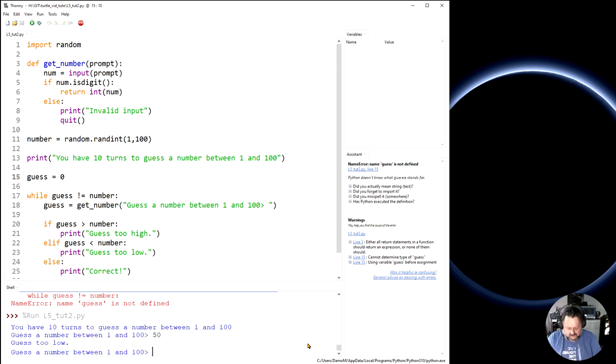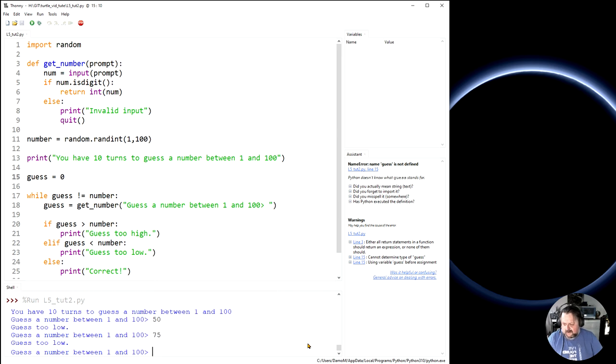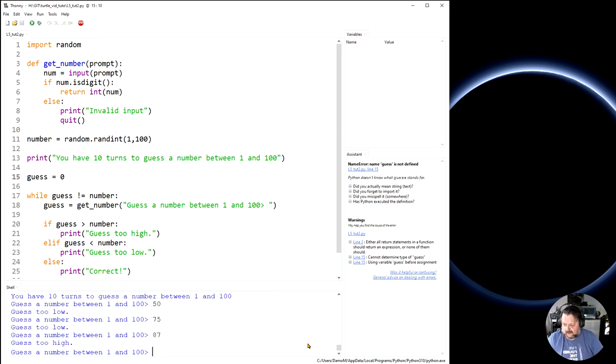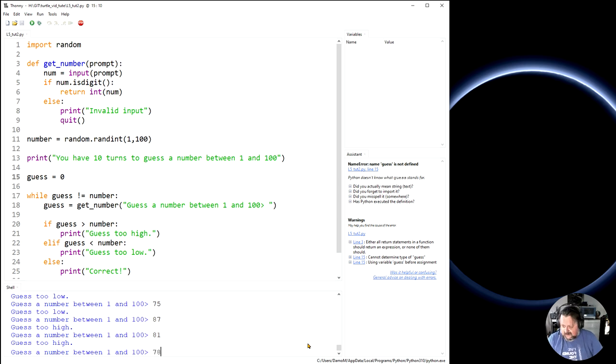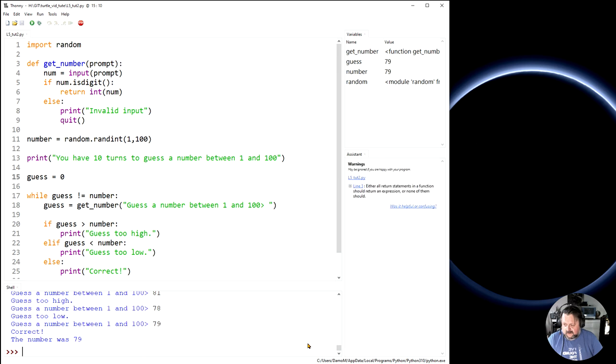Right. Too low. So I have to be higher. So I'm going to go 75. It's still too low. I'm going to go again. 87. It's still too high. Let's come to 81. It's still too high. So I'm going to come down lower. Let's say 78. Too low. 79. Correct. The number was 79.